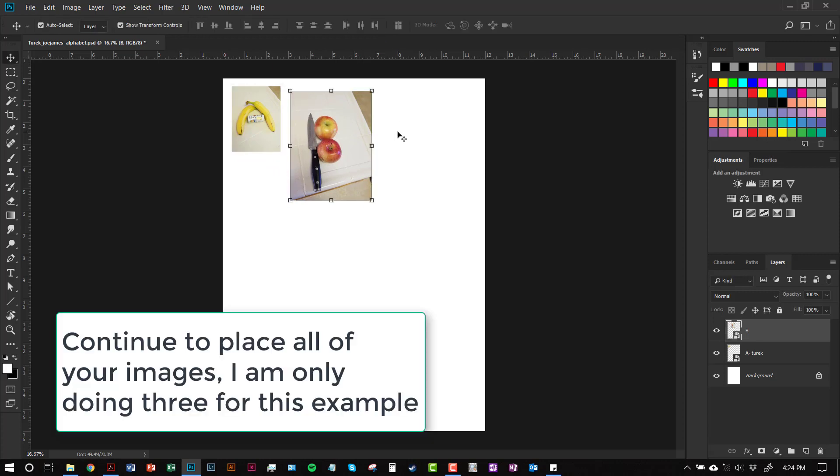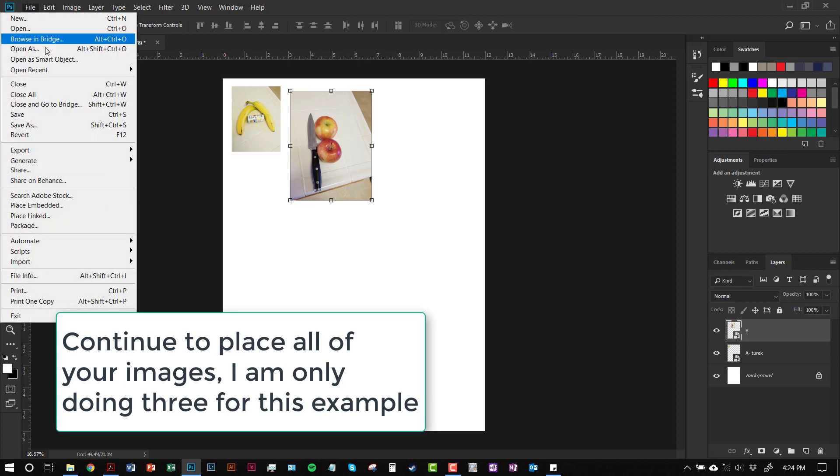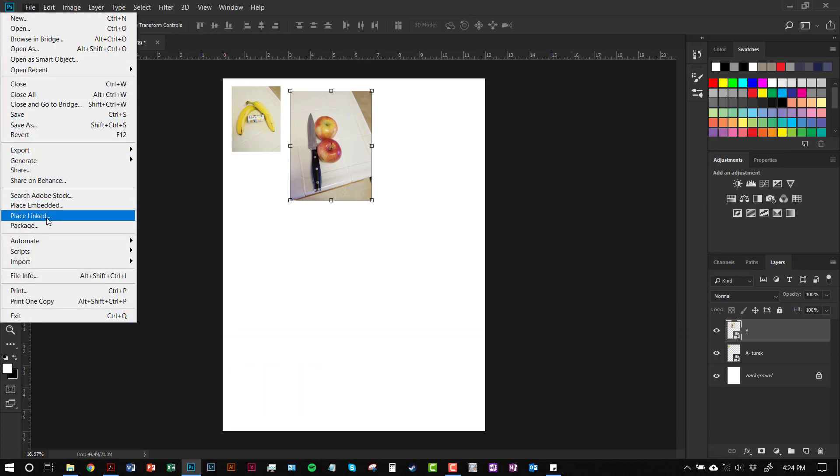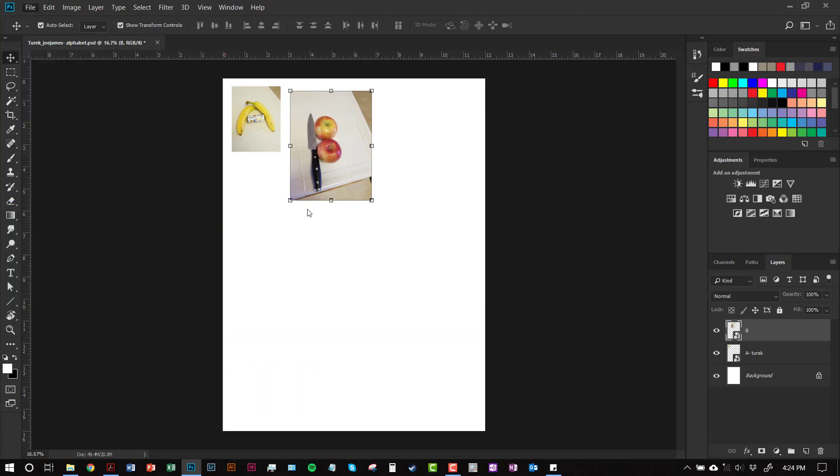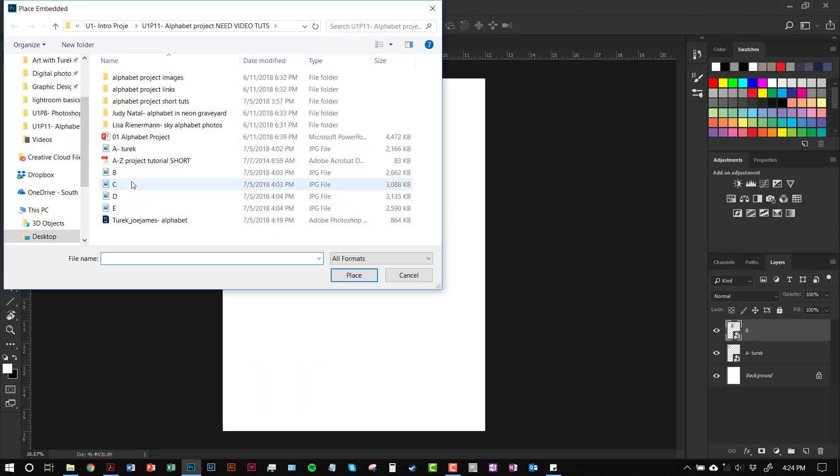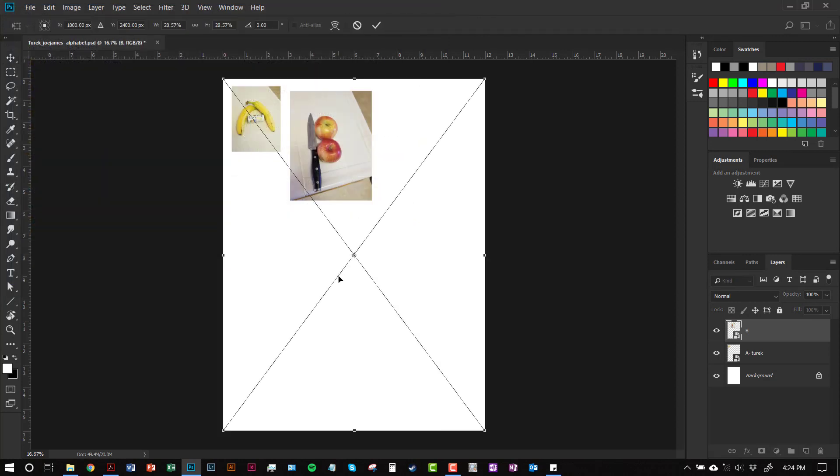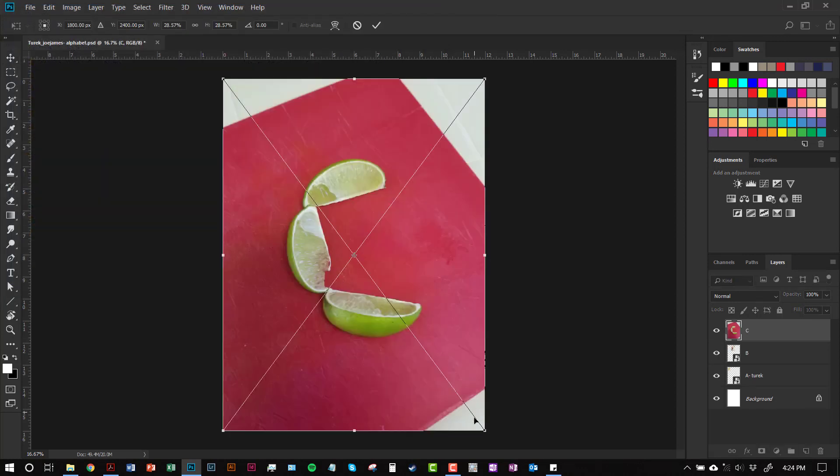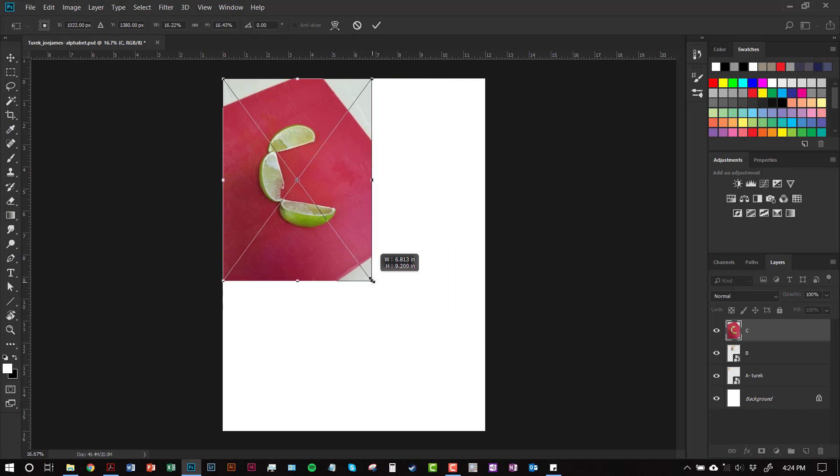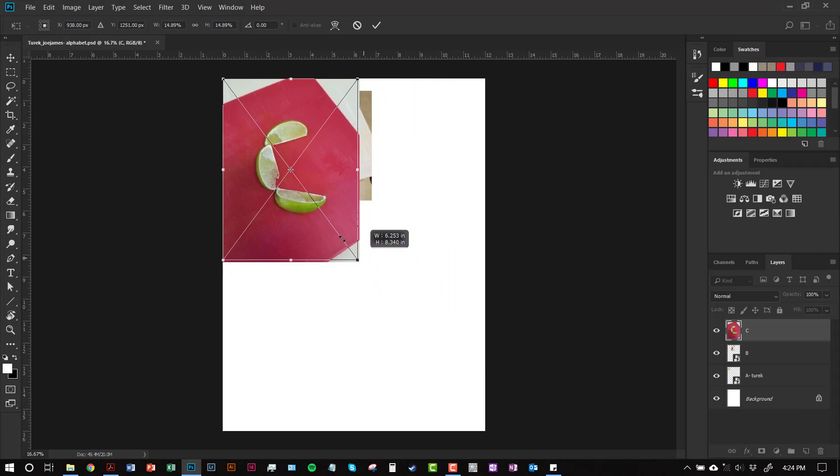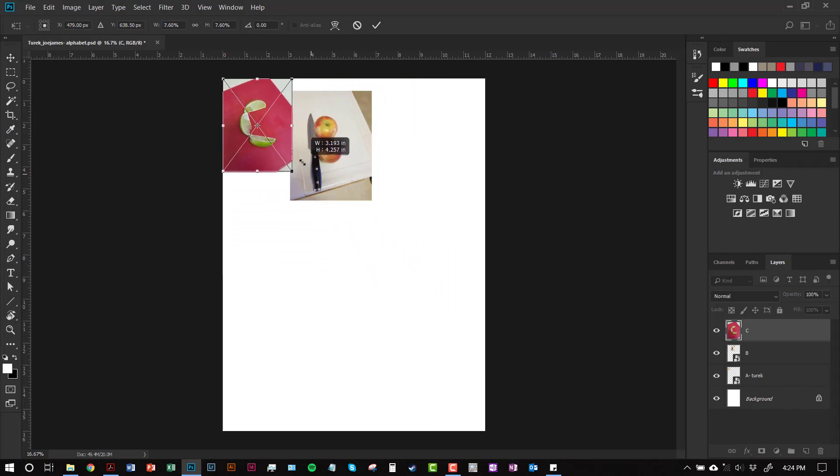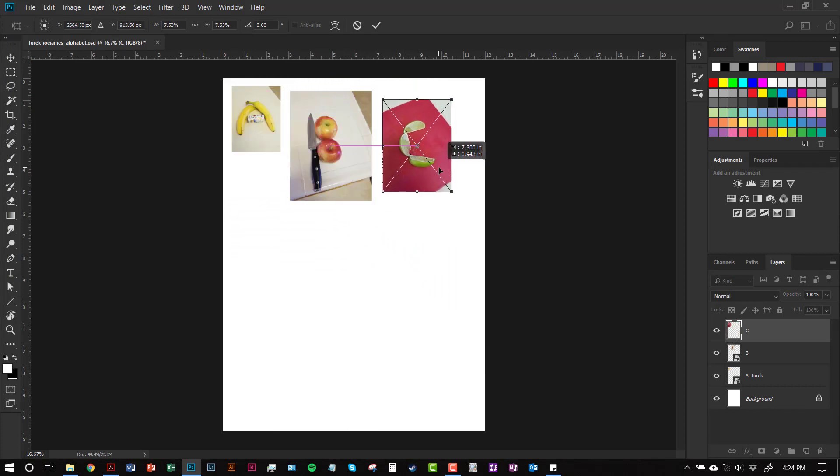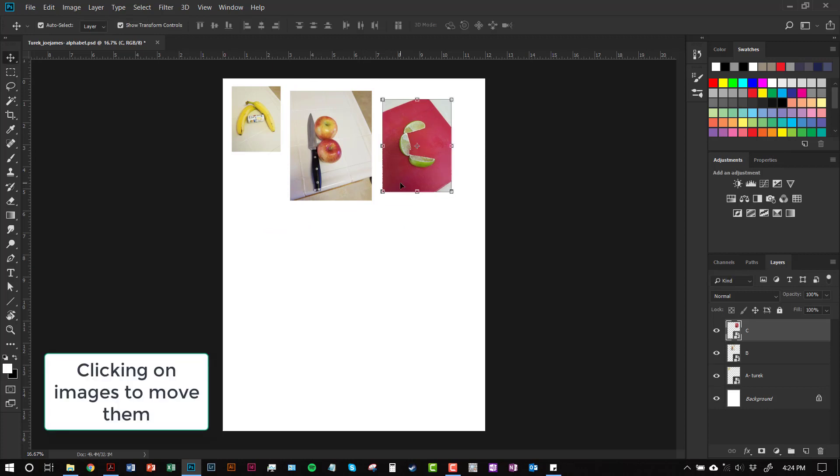So you're going to continue to place your images. Place all your images. And it's going to take a little bit. I'm not going to place all these images in here. I'm just going to place two or three just for the sake of the argument that we have our whole project in here. And I'm going to show you a couple of extra things. I've got a couple images in here.